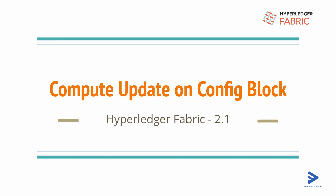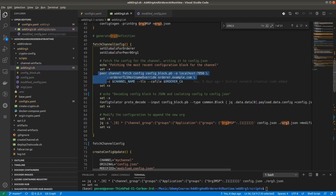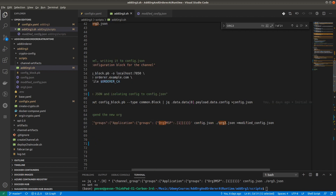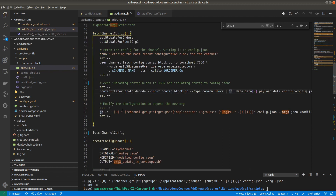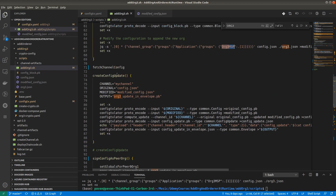In the previous video we fetched the configuration block, converted it to JSON, decoded it, and the config.json file has some specific extracted parts from the config.pb block using jq. We created a new file, modified_config.json, and added the Organization 3 configuration definition. In this video we will be doing the config update.